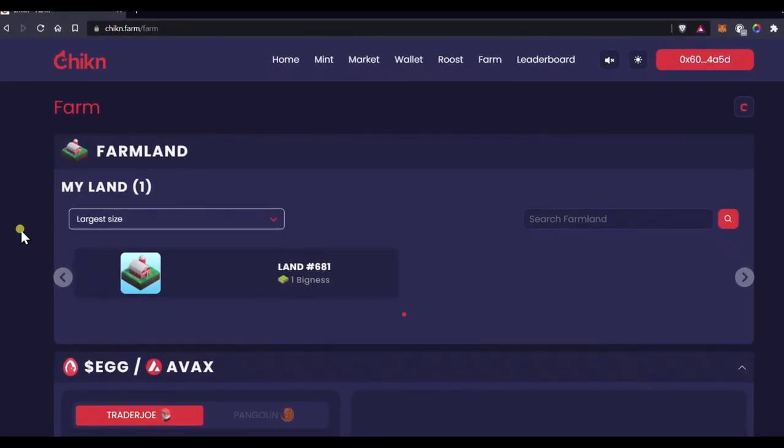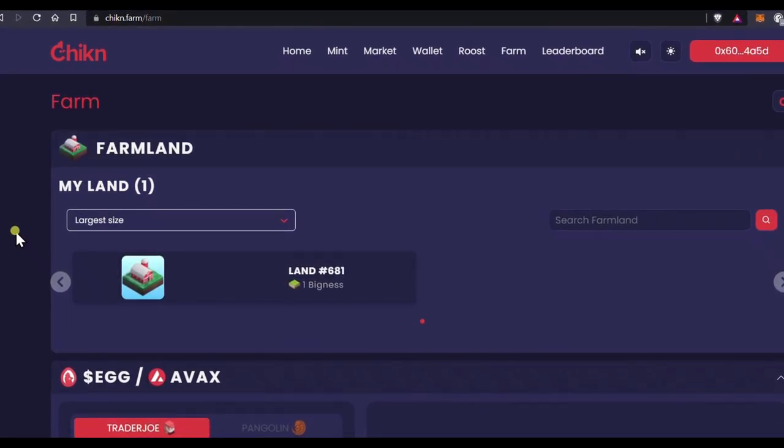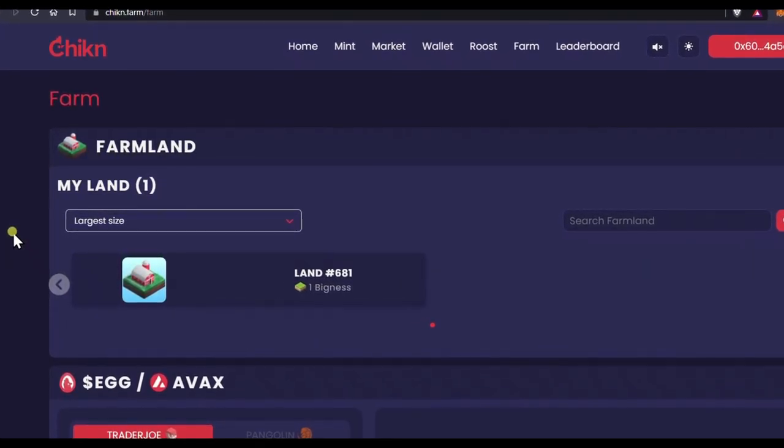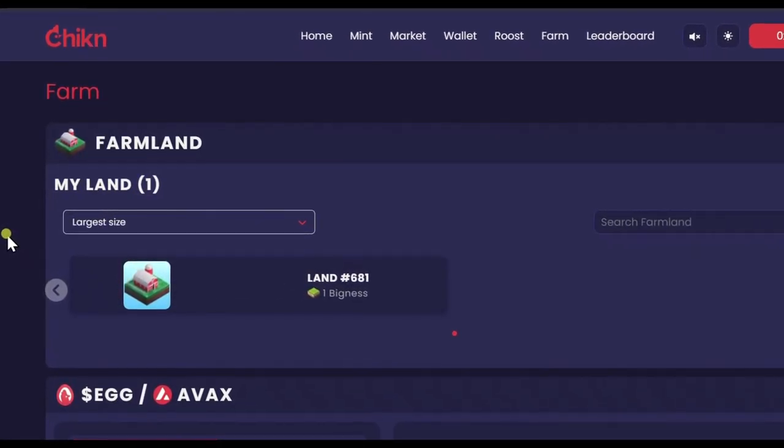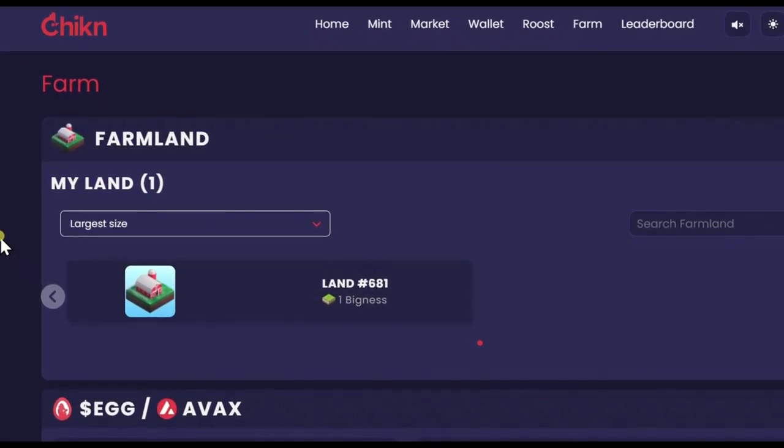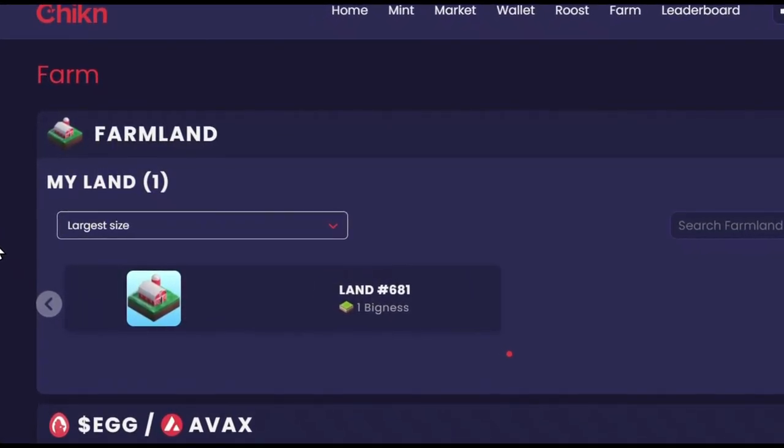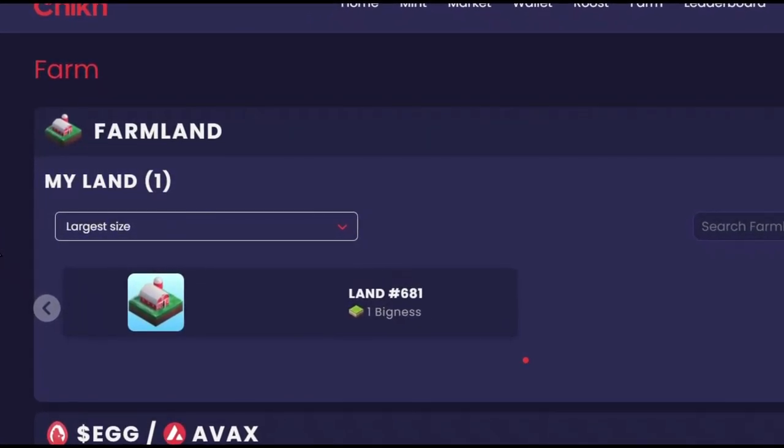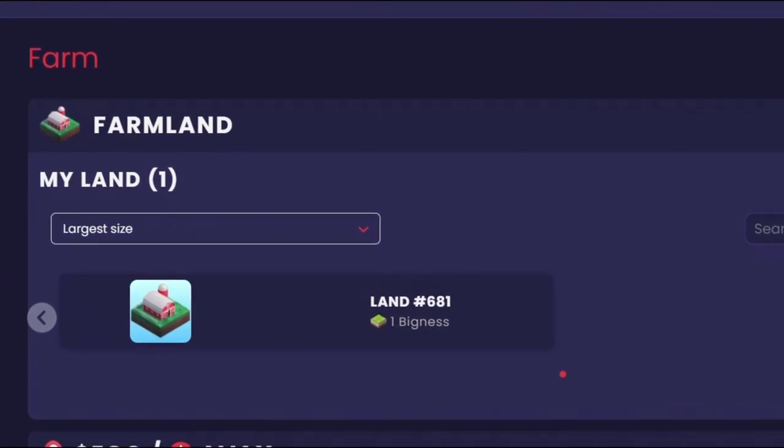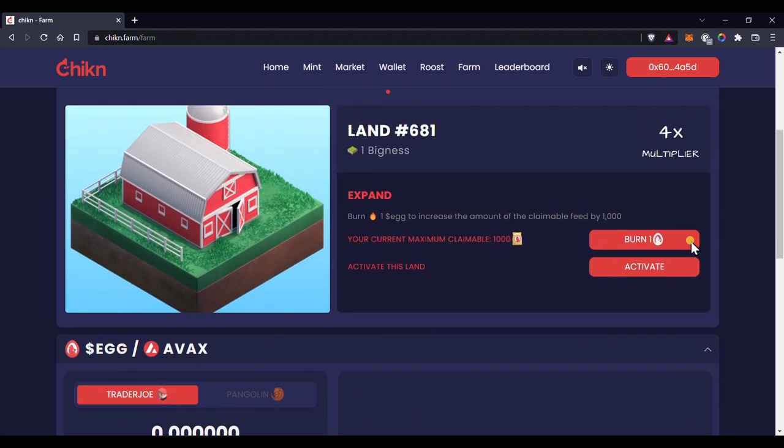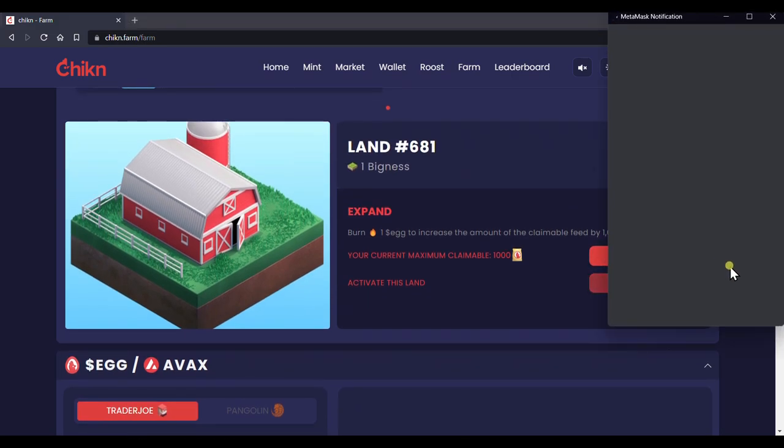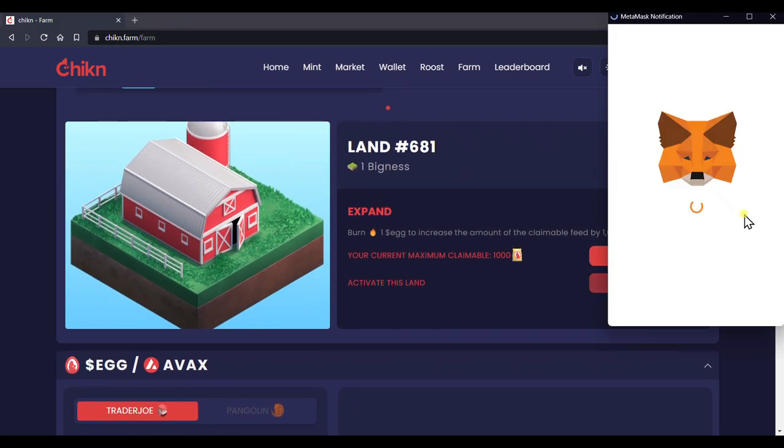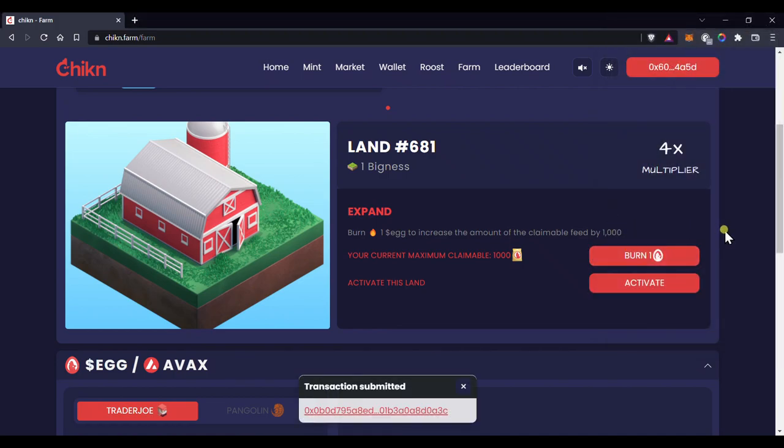You are allowed to have as many farmlands as you can afford, but you can only have one farmland active at a time. So if you have more than one, click whichever one you like. Next, it's time to activate your farmland. Click activate to activate your farmland, confirm the transaction and wait.